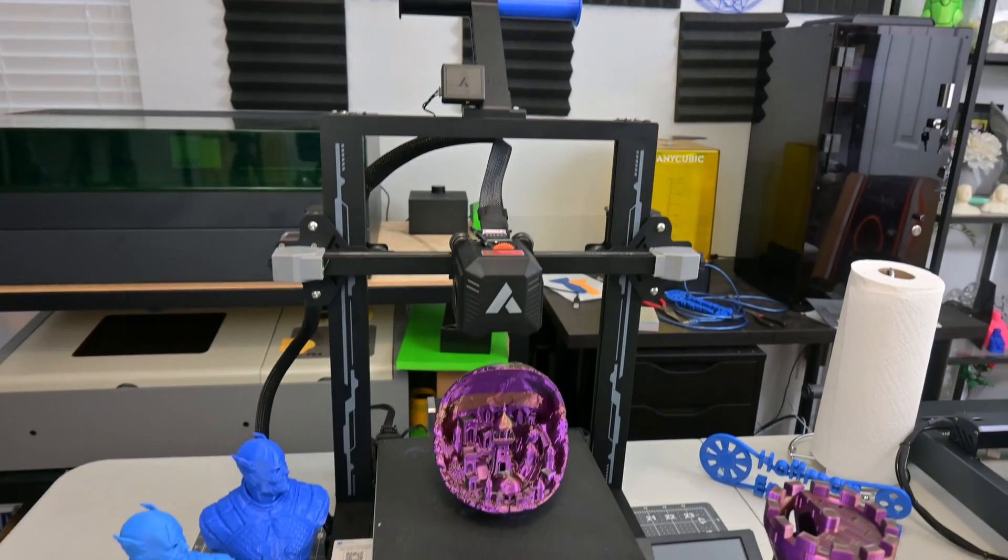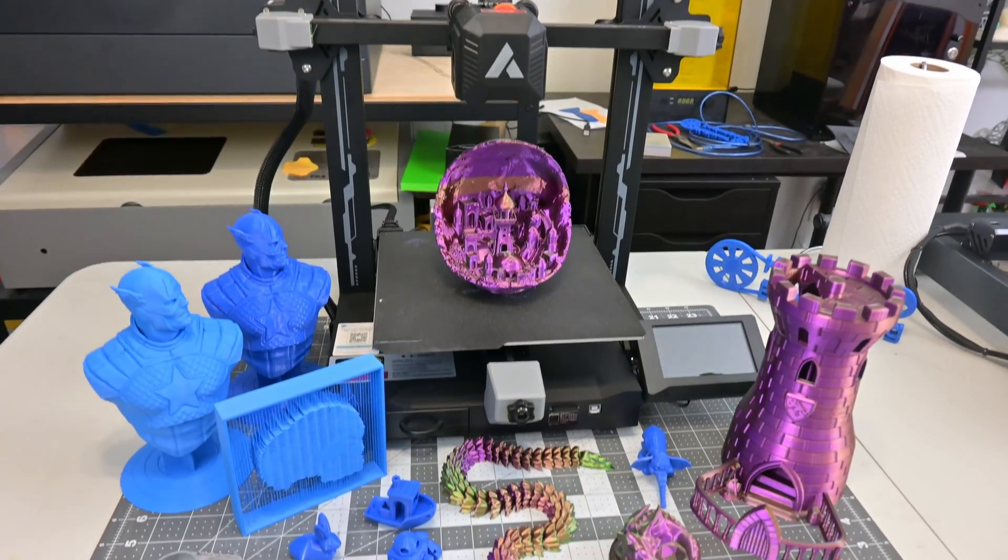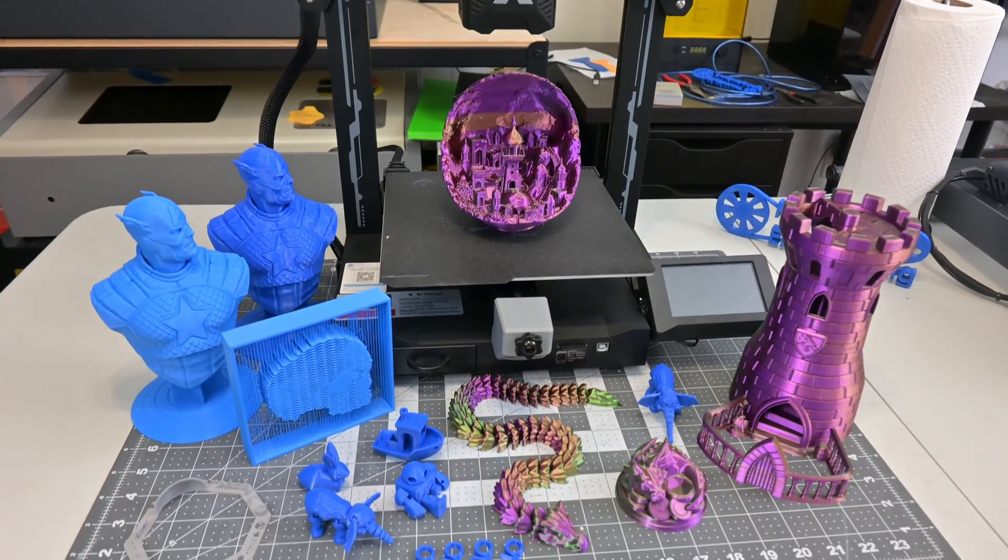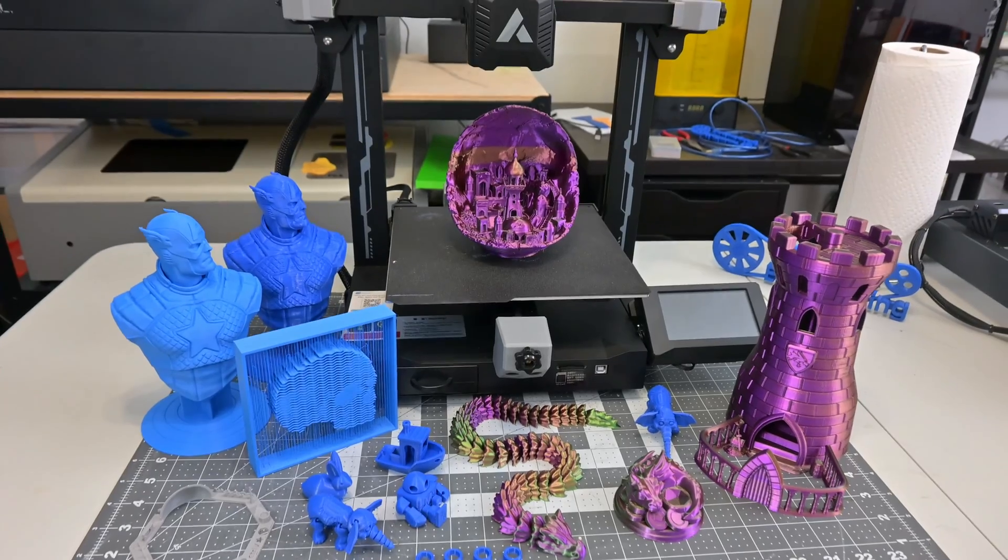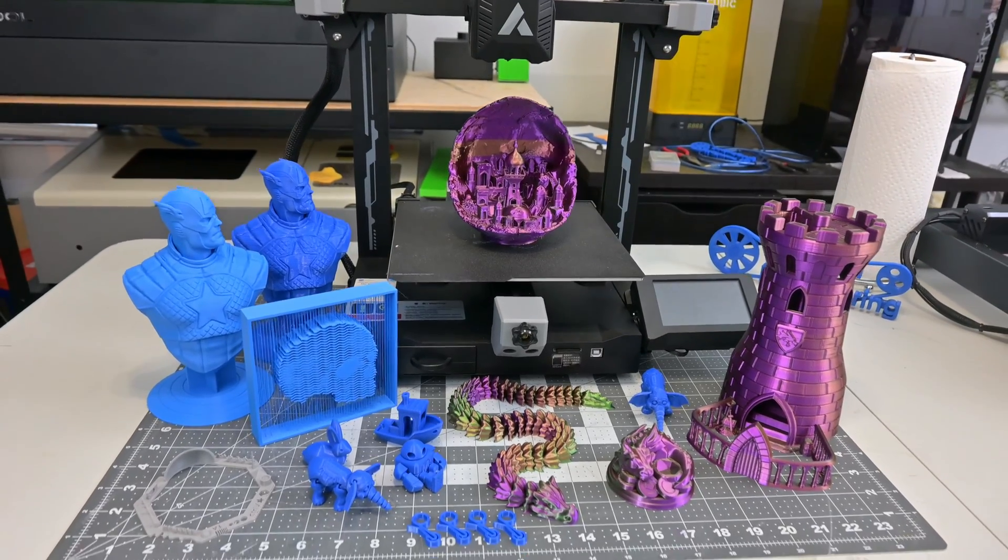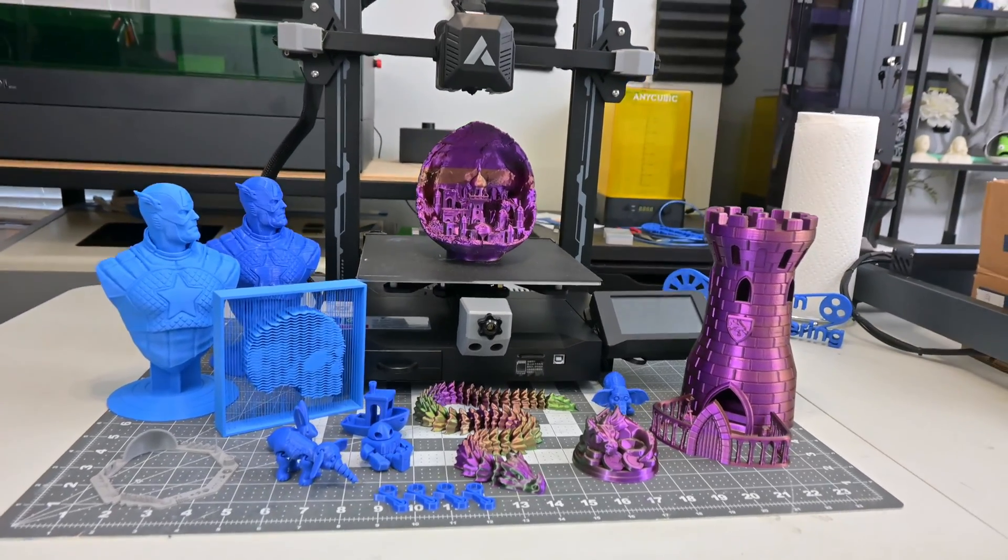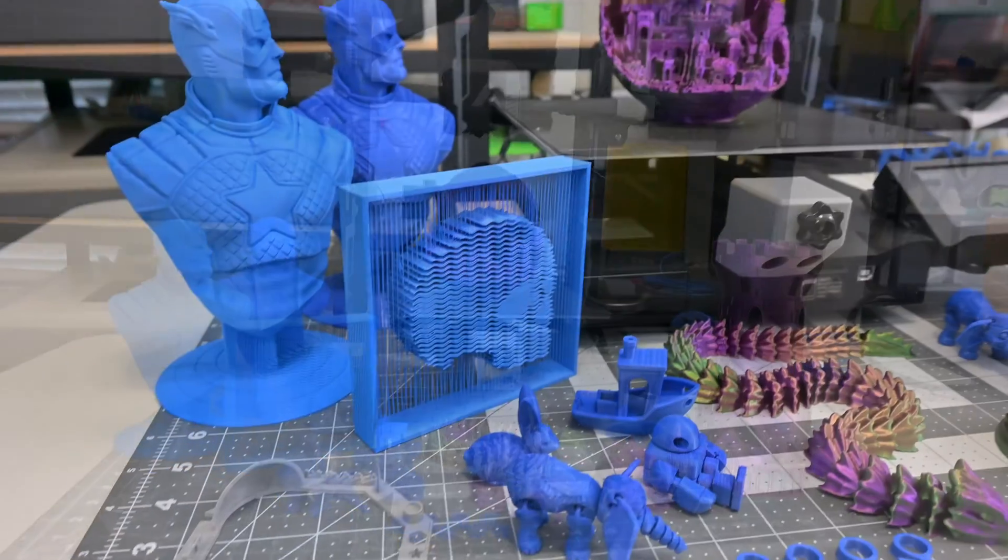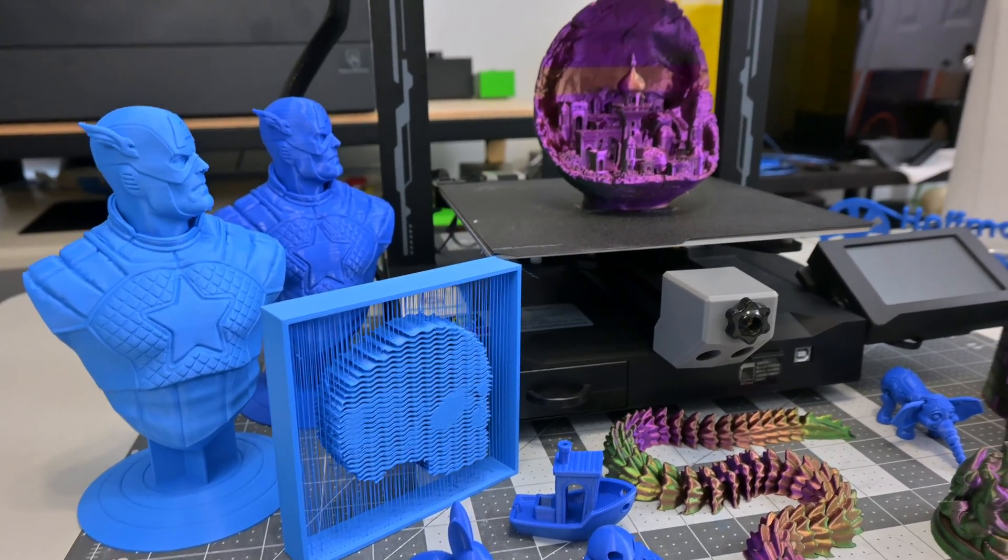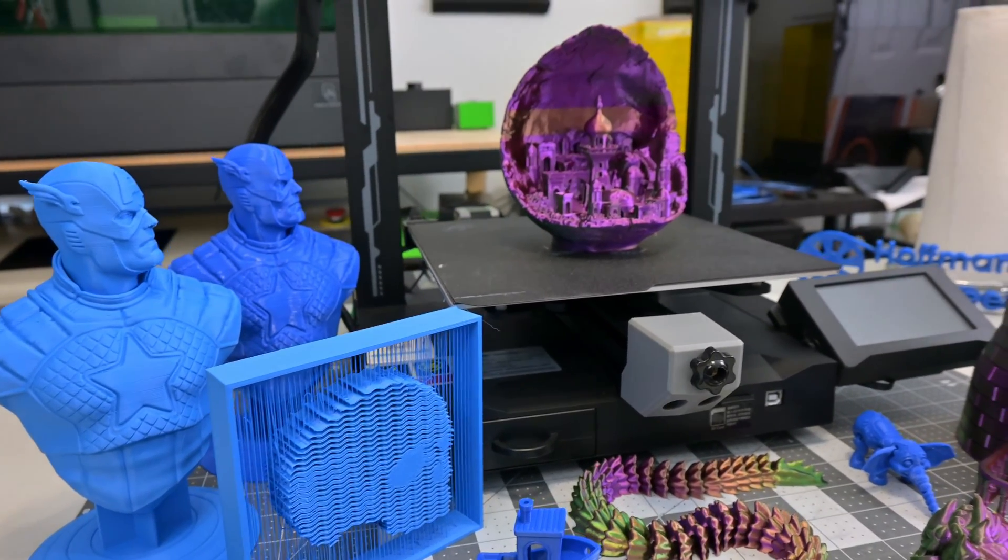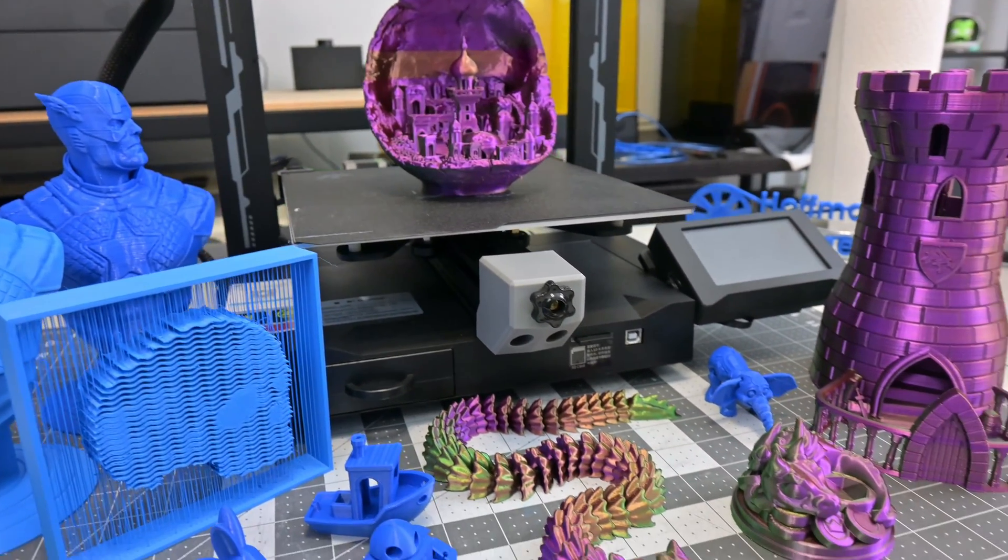In conclusion, I enjoyed my time working with the JG Maker R1. It was easy to assemble, after finding the instructions, and the touchless auto bed leveling made the printing experience very easy. The dual Z-axis is stable, and I was very happy with the quality of the prints coming out of this entry-level 3D printer.